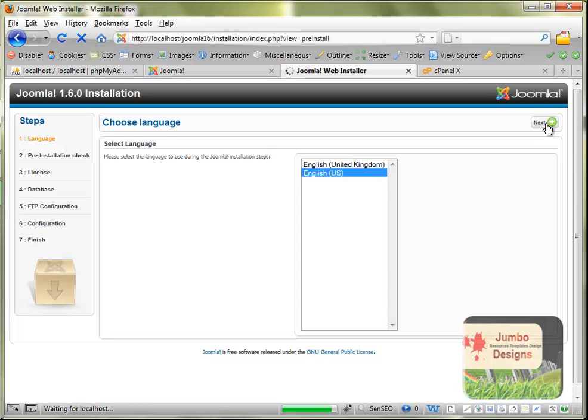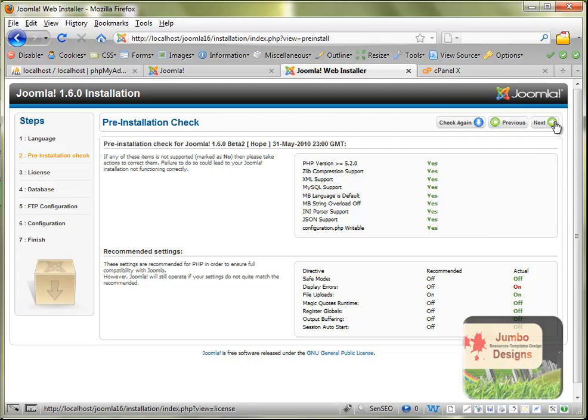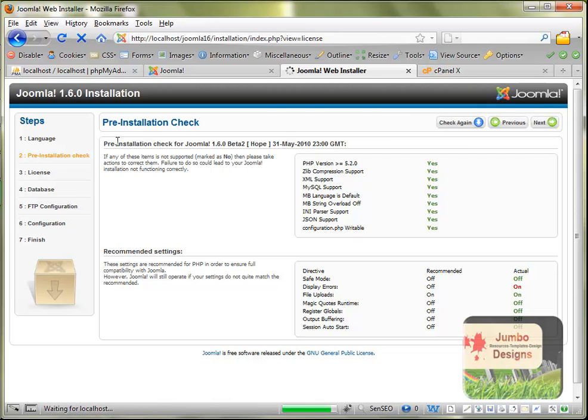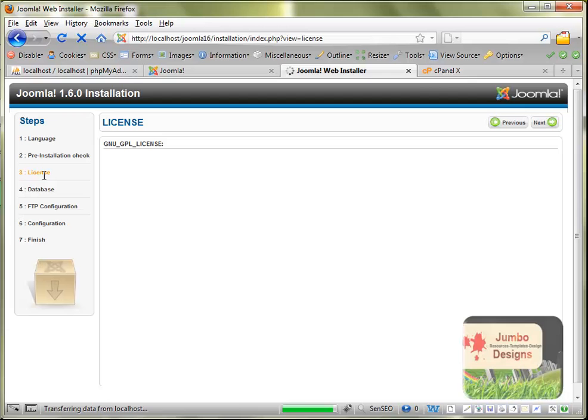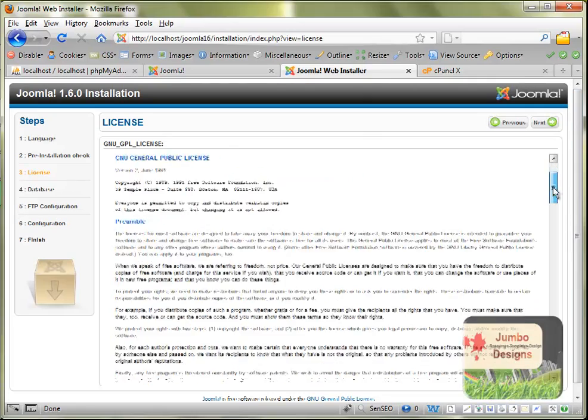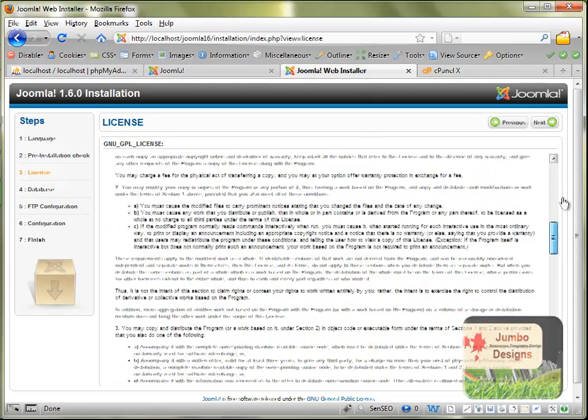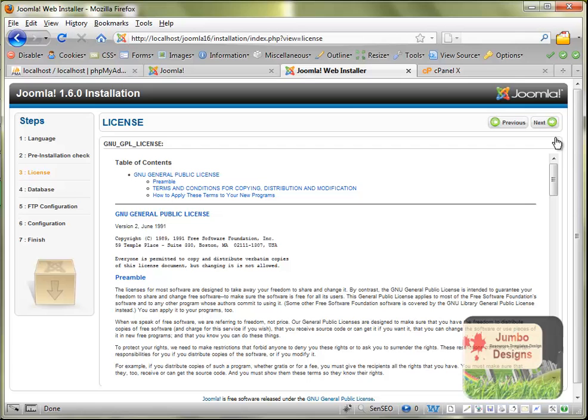Waiting until going to the next step, that is the pre-installation check. In my case here everything is correct. Basically this step is checking if your server is able to keep Joomla. In my case everything is correct, so I'm just going to click next. The third step is the license. The license of Joomla, we can read that when we have time. For the moment I'm just going to click next.